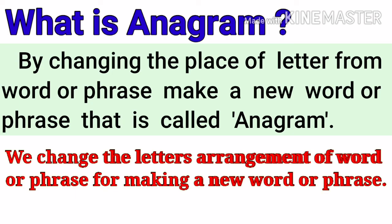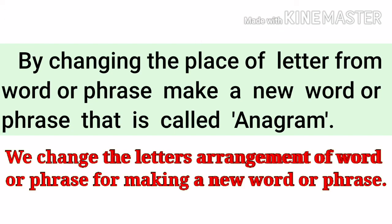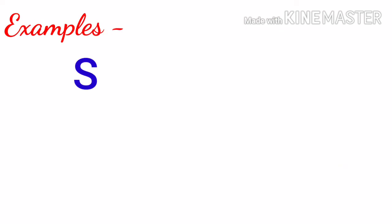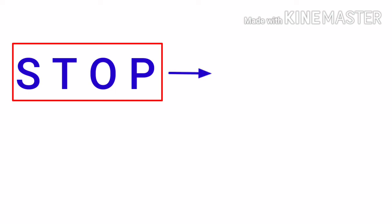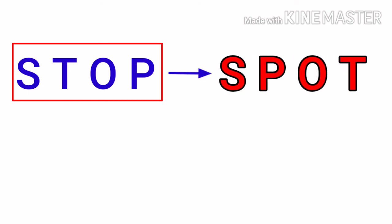Now we see one example. Here is one example: S-T-O-P, stop. In this word there are four letters. We change the place of letters and we make another word: S-P-O-T, spot.